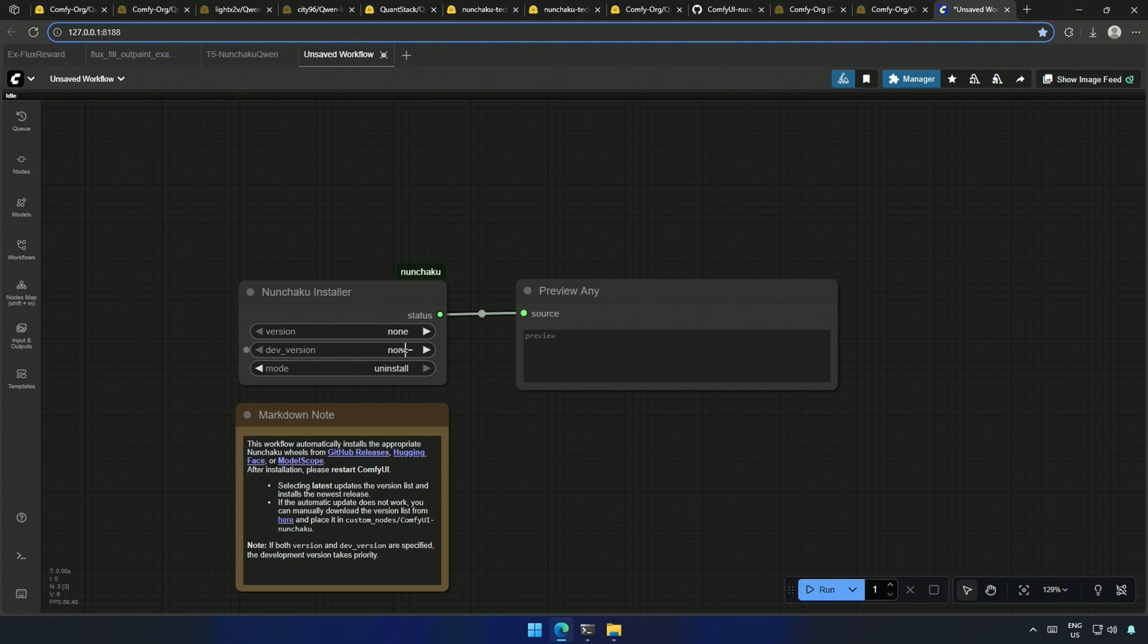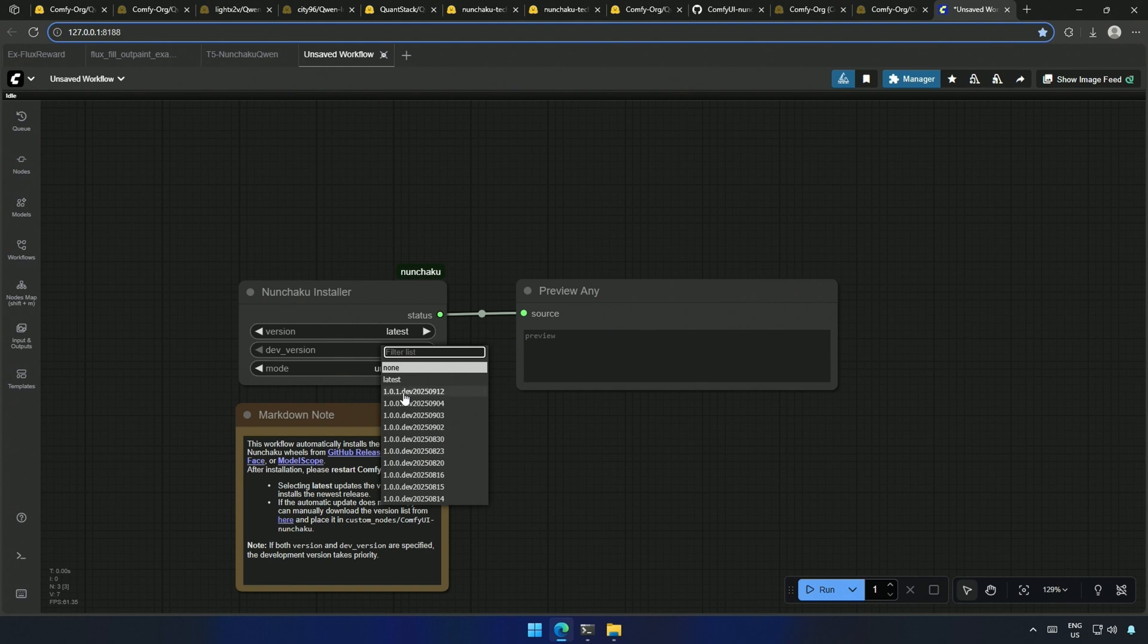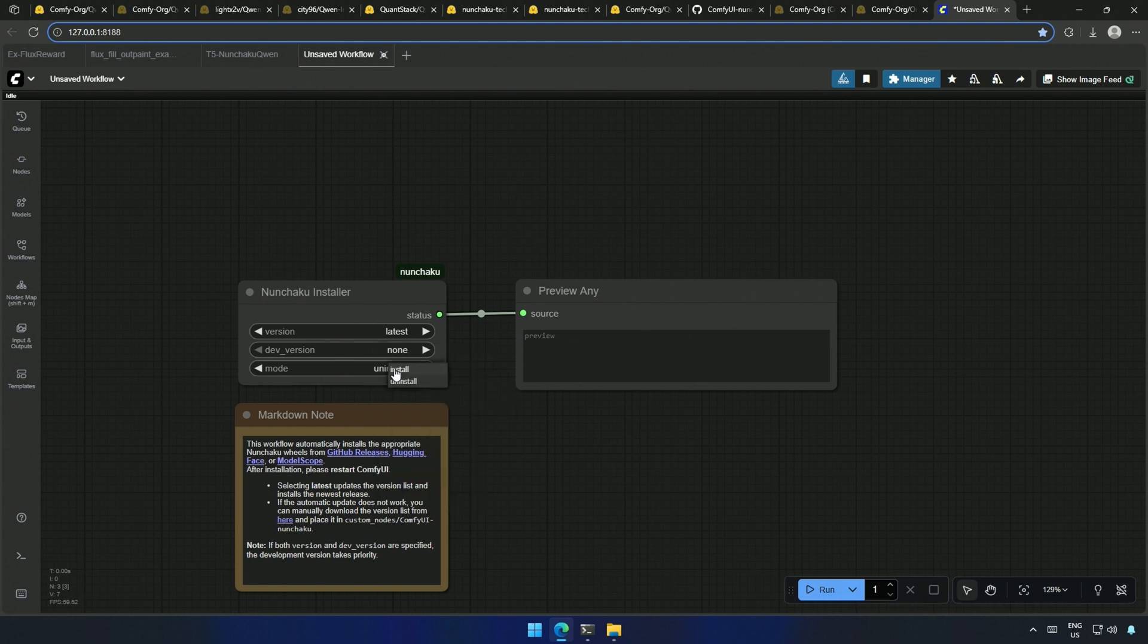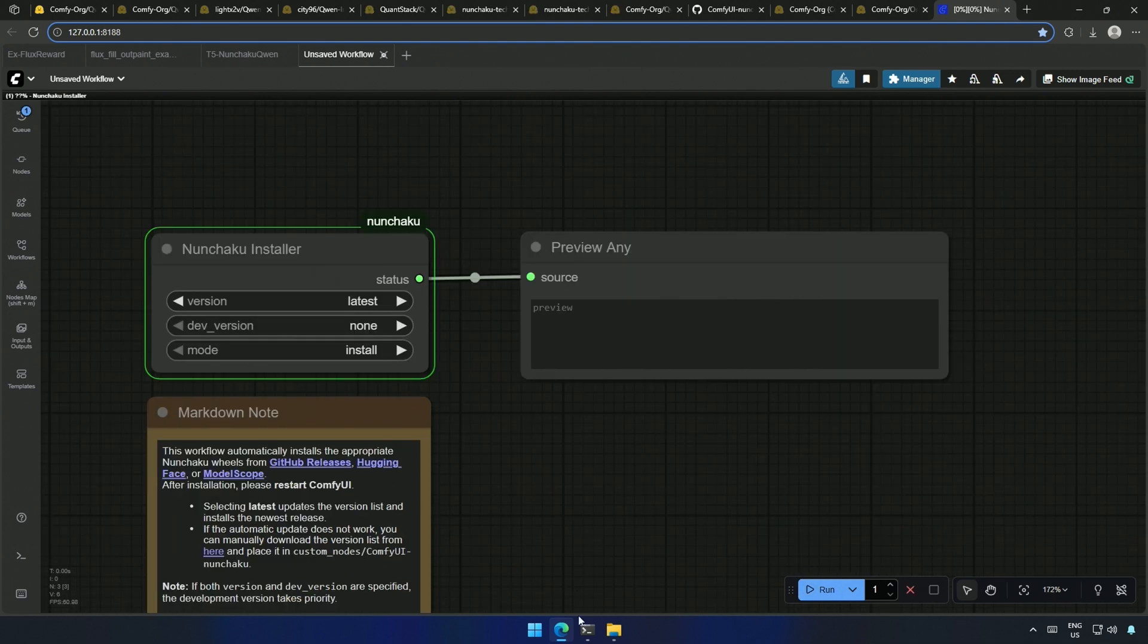After the restart, I will install by selecting this as the latest version. I do not need this, so I will keep it as none. Then select the mode here as install and run the workflow.